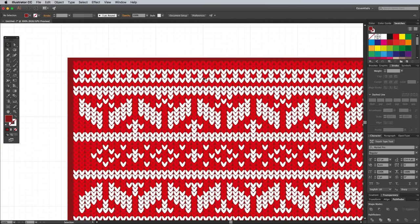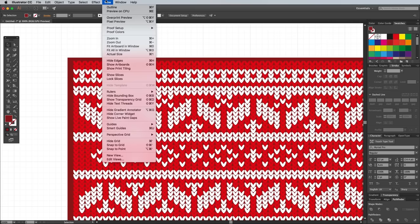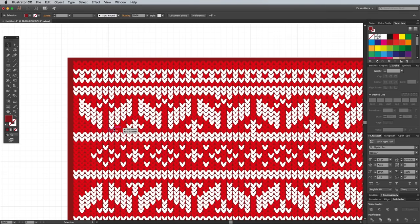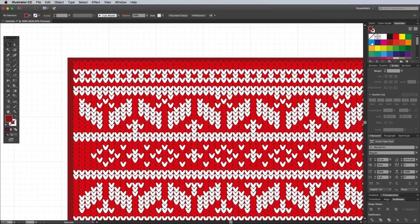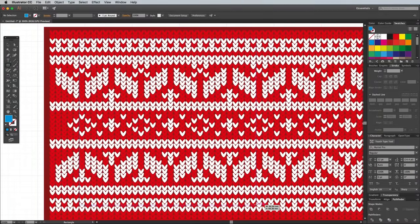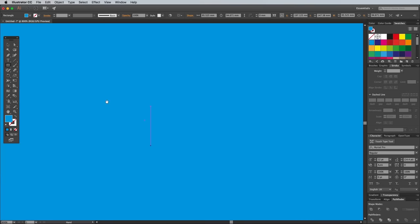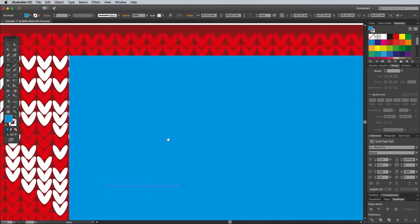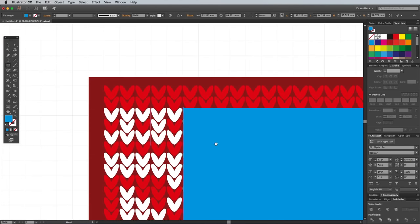Turn on Smart Guides from the View menu, then select the Rectangle tool and set it up with a bright colored fill. Pick out a recognizable spot from within the pattern, then draw a rectangle starting and ending in the same point but further along the design.